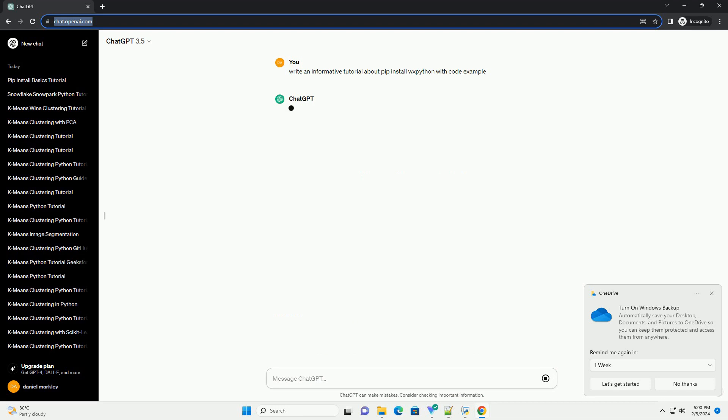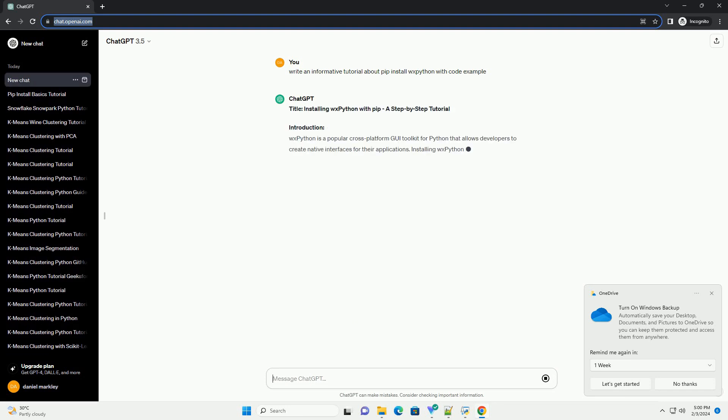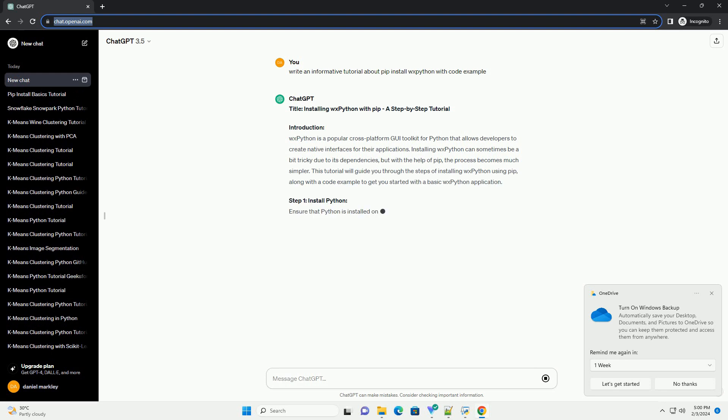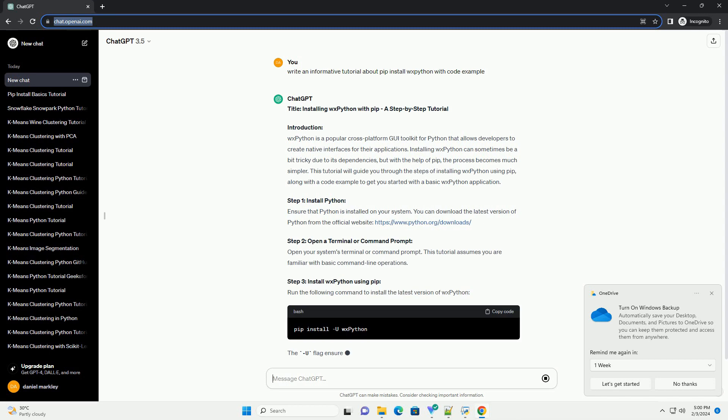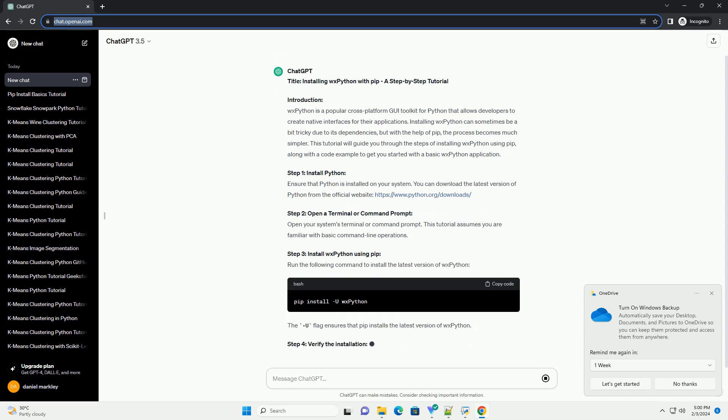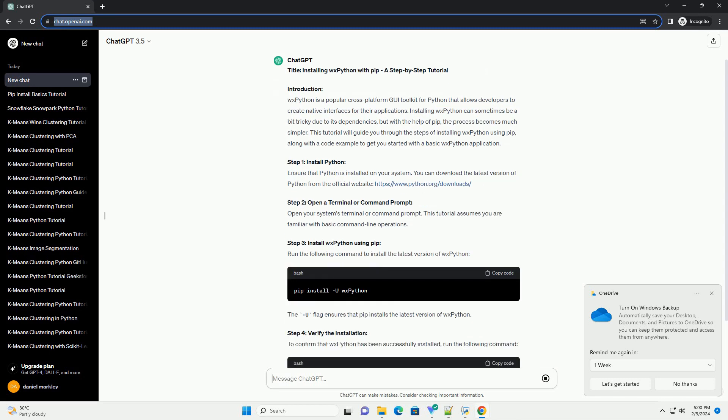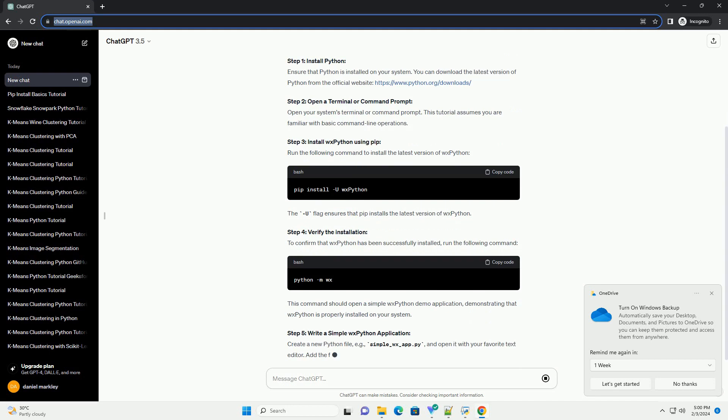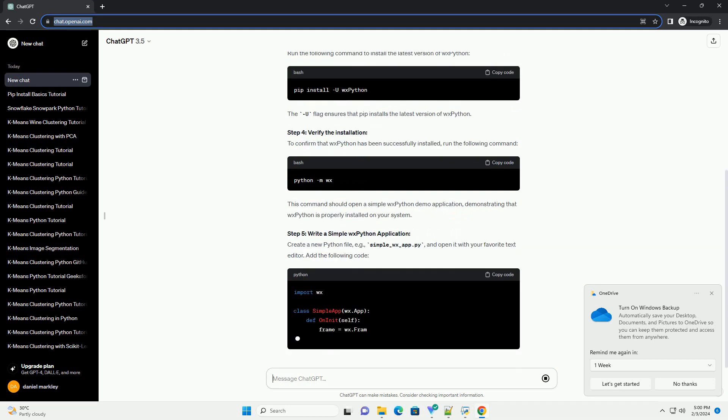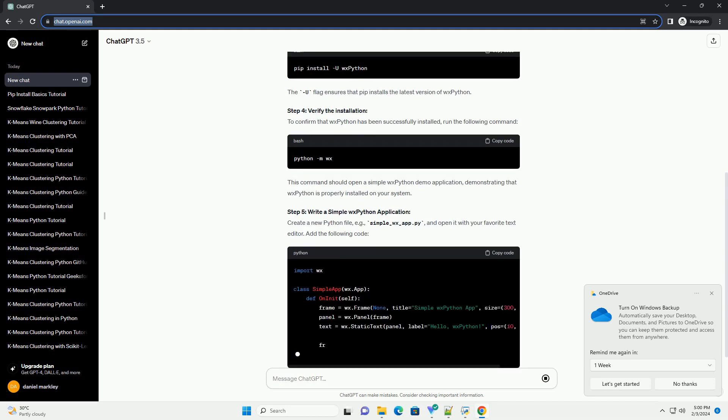Introduction. WXPython is a popular cross-platform GUI toolkit for Python that allows developers to create native interfaces for their applications. Installing WXPython can sometimes be a bit tricky due to its dependencies, but with the help of PIP, the process becomes much simpler.